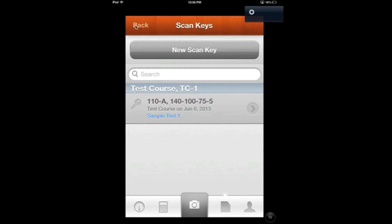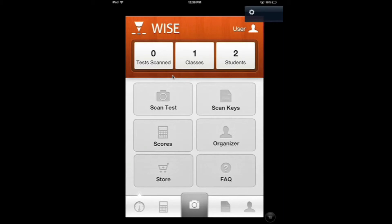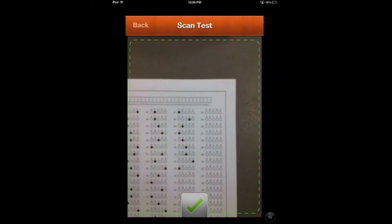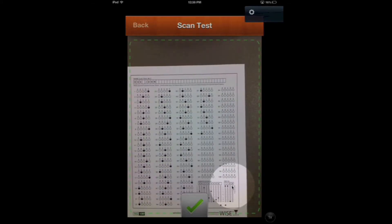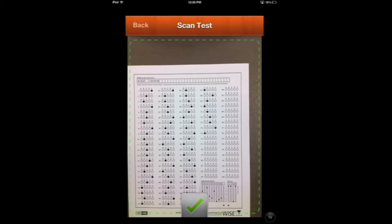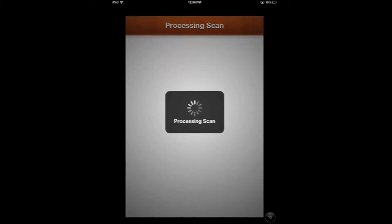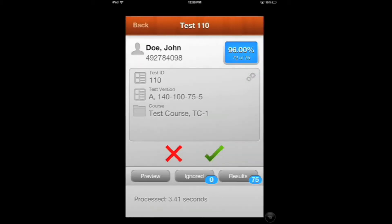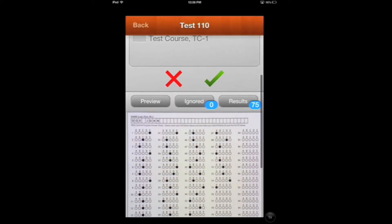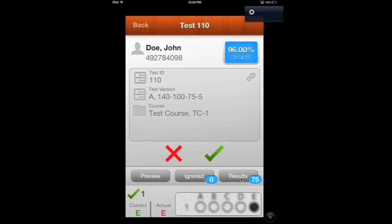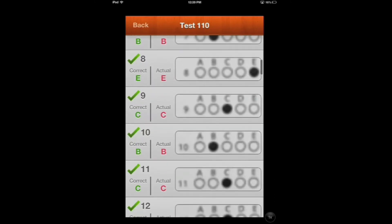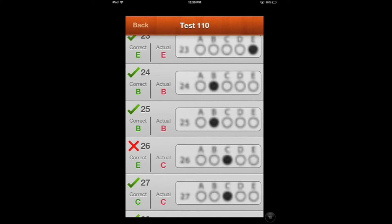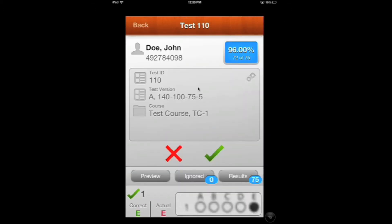Now we're ready to scan in a couple tests. Go back to the home screen and into Scan Test. The bubbled-in student exams have the correct test ID and student ID filled in. Once focused, hit the green check mark and it will process the test. This is the 100-question exam form. We can see that John got 96% — he missed three questions. You can hit Preview to see the overall scan, or go into Results to look at individual questions. For example, question 26 he answered C but the correct answer was E. We'll confirm with the green check mark.